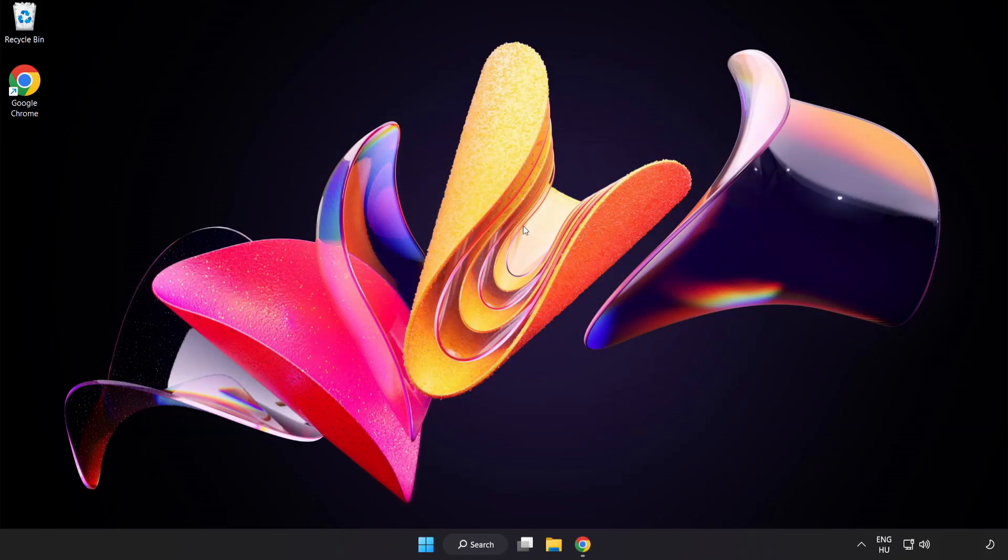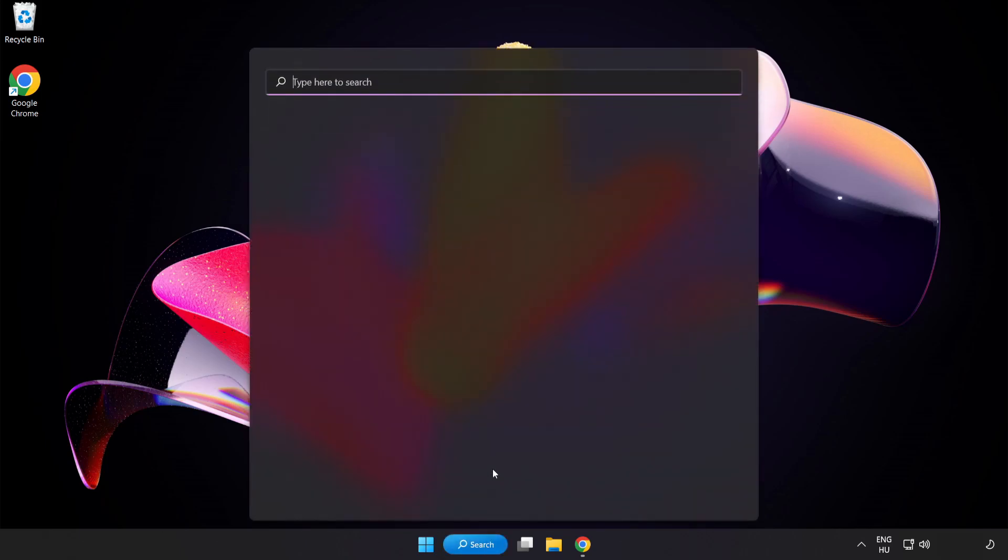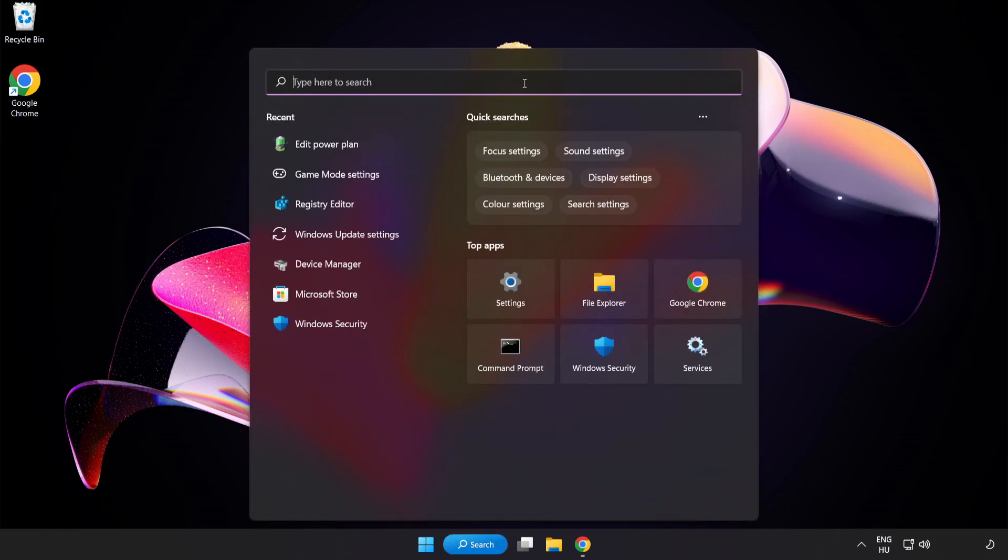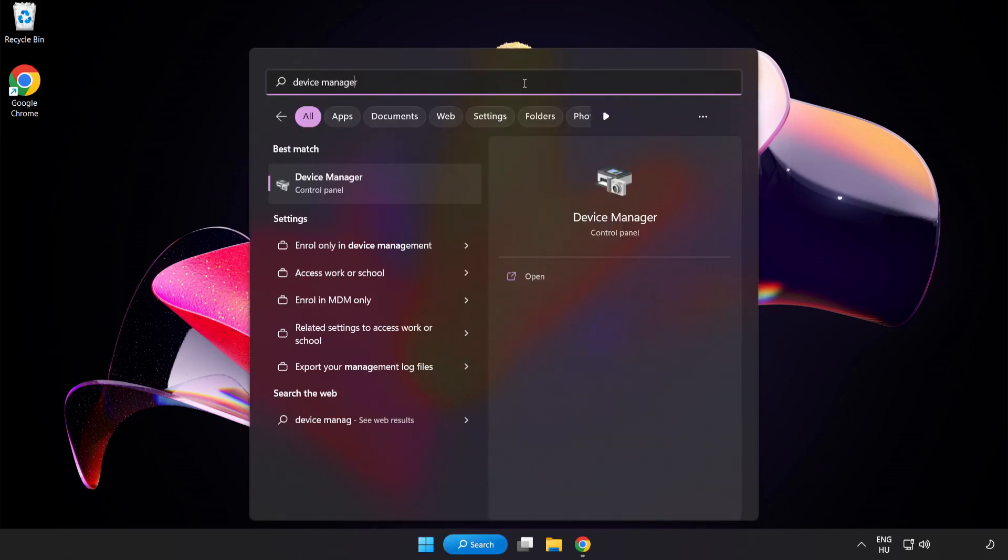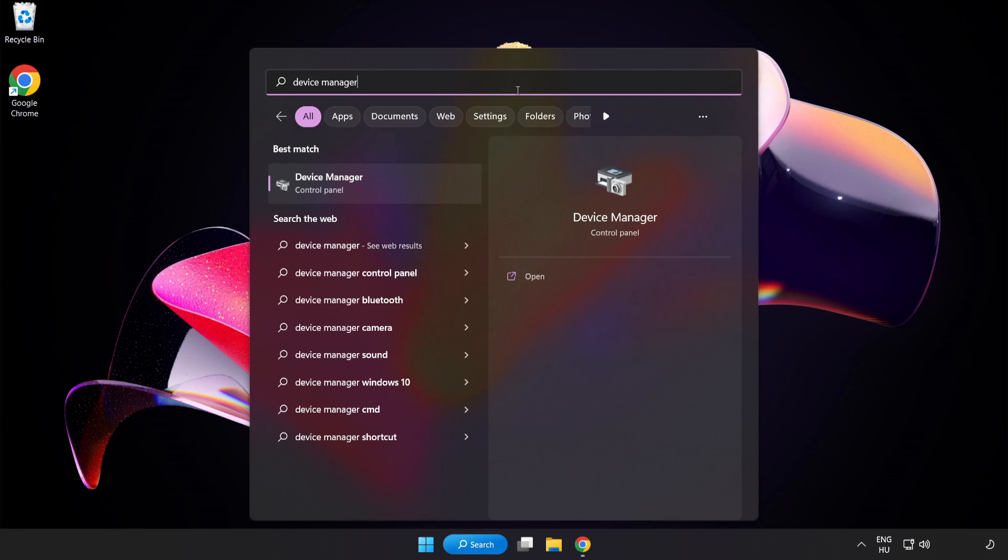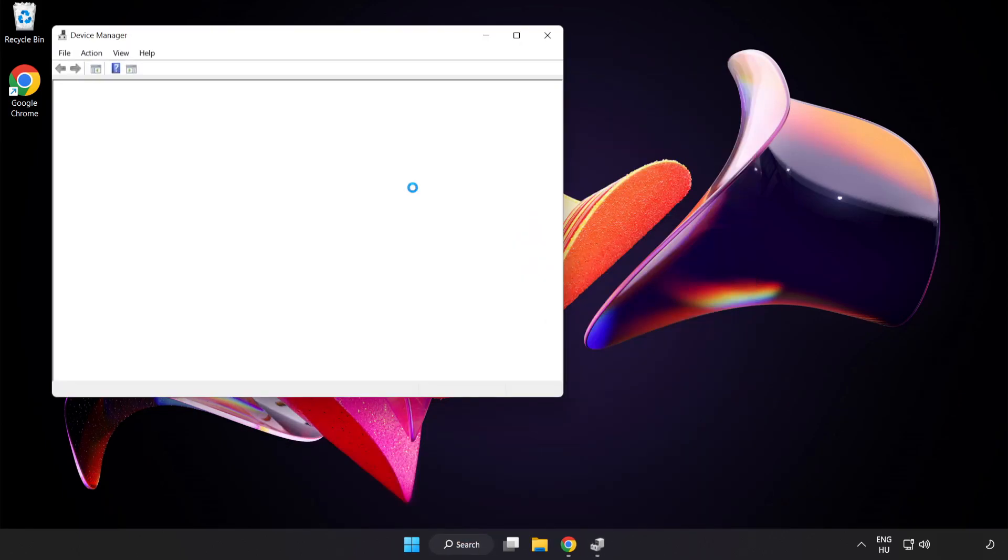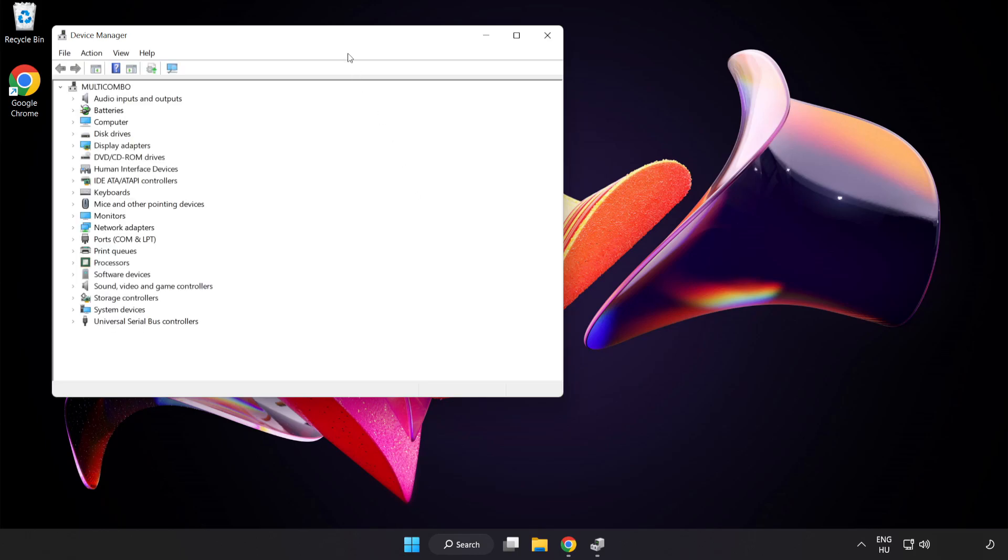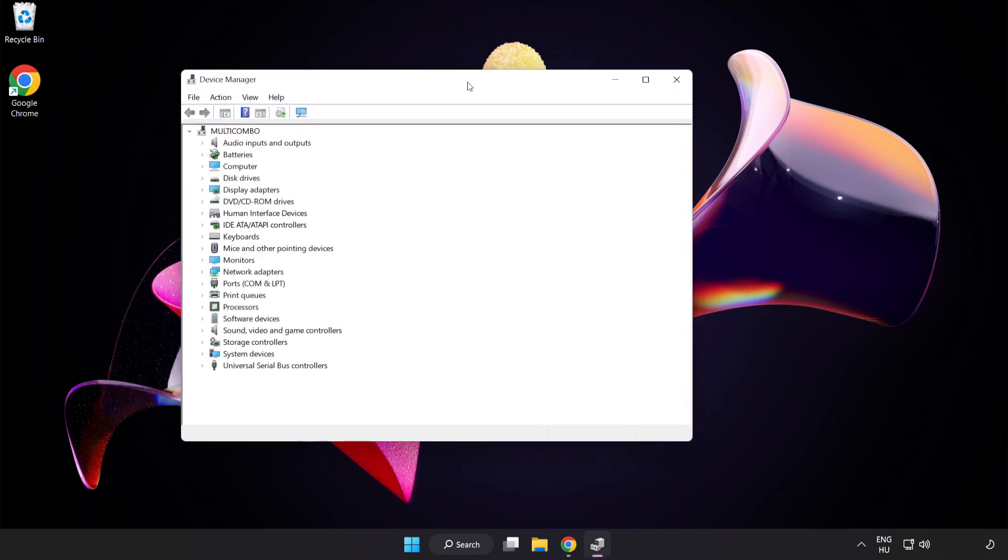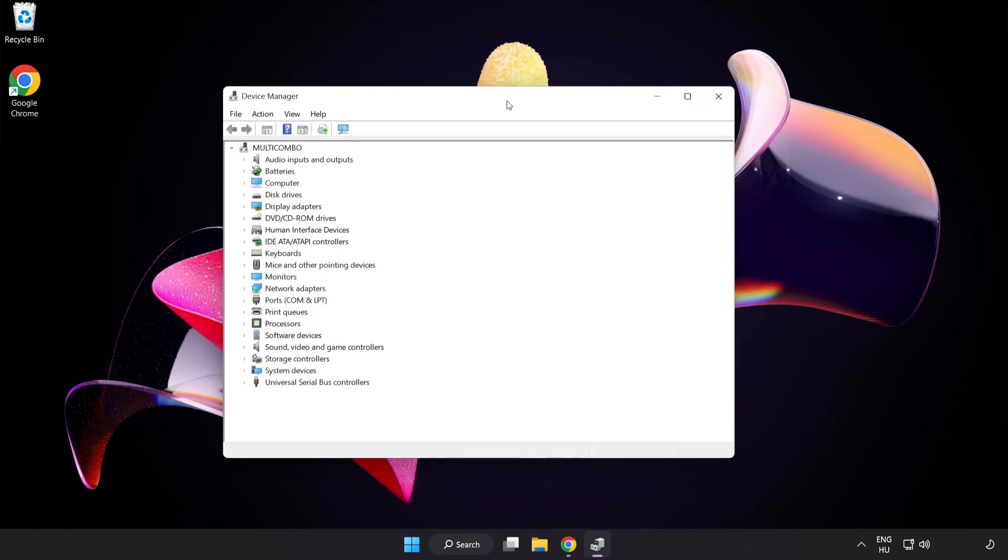Click Search Bar and type Device Manager. Click Device Manager. Click Display Adapters.